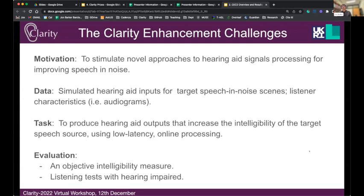The idea of these Clarity Challenges is to stimulate novel approaches to hearing aid signal processing, particularly for speech and noise. We're interested in speech in noisy environments and increasing the intelligibility for listeners. The data we provide is actually simulated hearing aid inputs — six-channel hearing aid inputs for target speech and noise scenes. The task is to provide the hearing aid signal processing to increase the intelligibility of the target speaker in an online low-latency manner. Evaluation uses both objective intelligibility measures and listening tests with real hearing-impaired listeners.